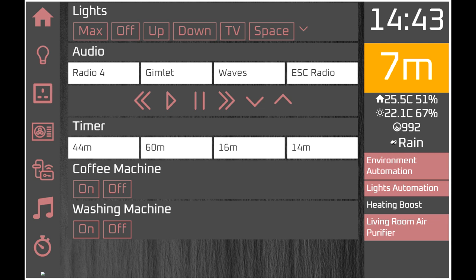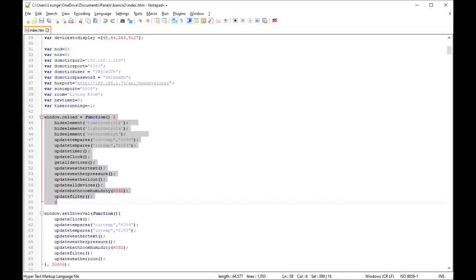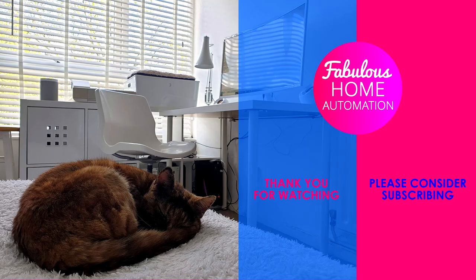Thank you so much for watching. Please consider subscribing if you haven't already - quite a lot of my viewers aren't subscribers so it would be really helpful. I'm nearing that 1000 subscriber mark which is a massive threshold for me. Thank you so much for watching and I'll see you in the next video.